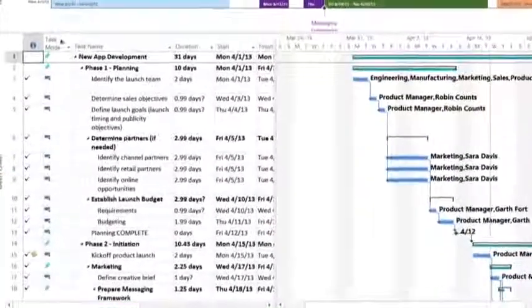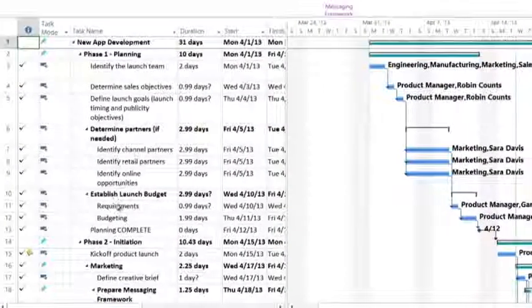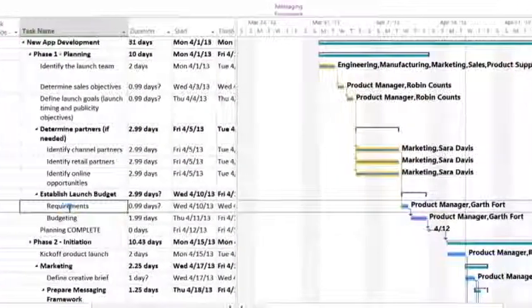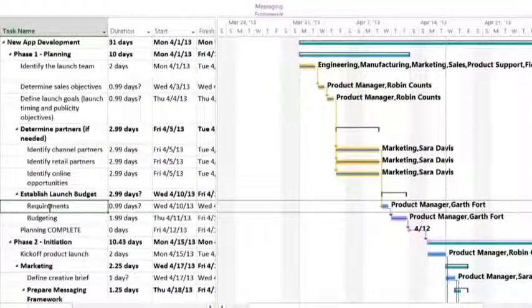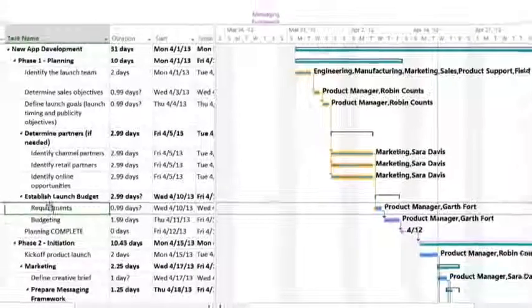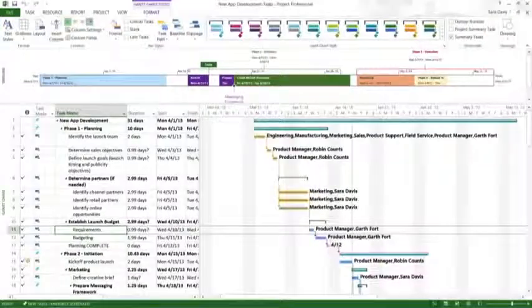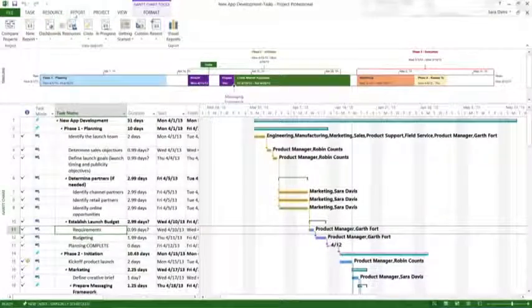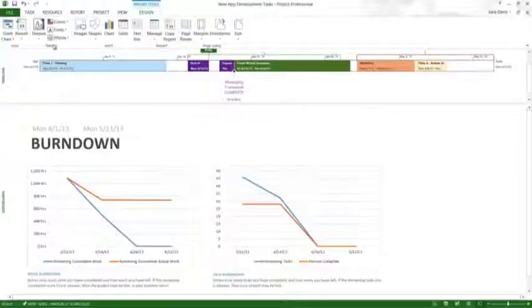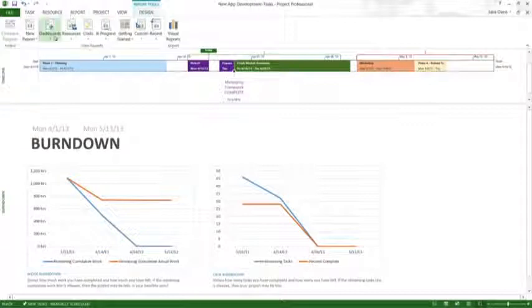With Project Professional, you can manage task dependencies quickly with task path highlighting, as well as balance resources and review rich, out-of-the-box reports.